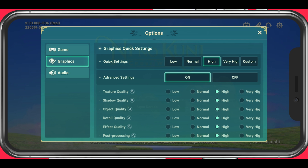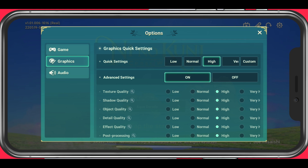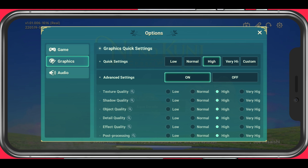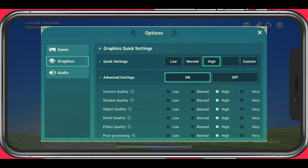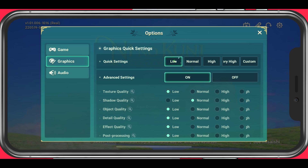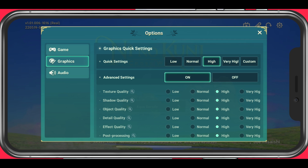First off, you can choose a graphics preset as your quick settings. This will change your overall graphics settings for the game. Lower end or older devices should choose low or normal. I am using an iPhone 11 Pro Max, so I will set this to high.